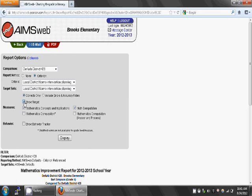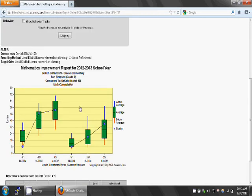You'll interpret this box and whisker chart the same way as the reading scores. The units on the left represent the number of points earned in the eight-minute test, rather than words read per minute. On the bottom, the grade level and benchmark period is denoted the same way — for example, 4F is fall of fourth grade.